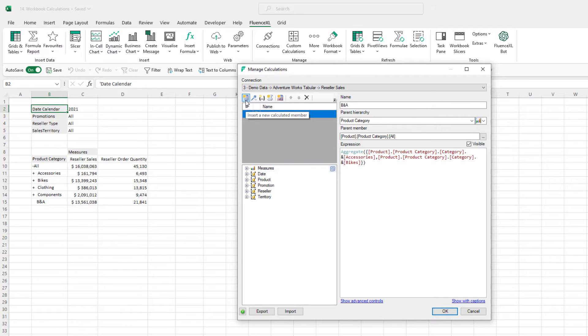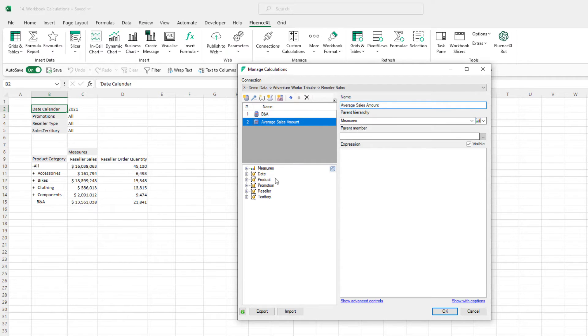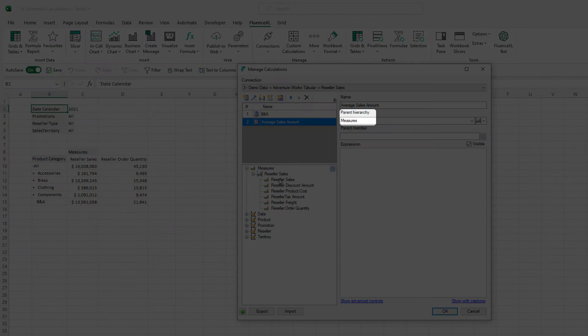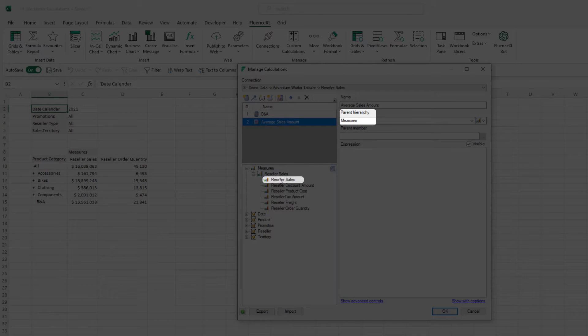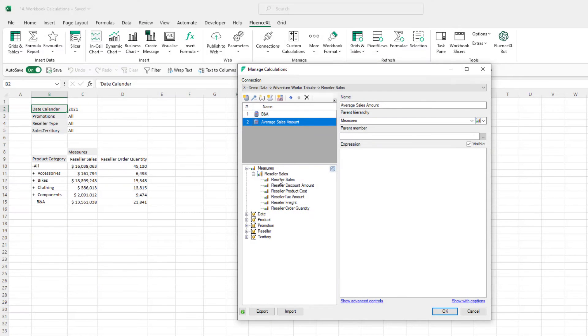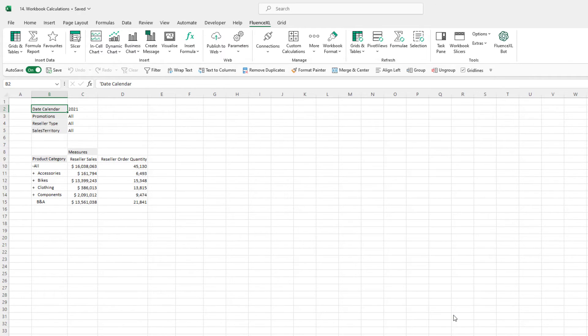We'll click on Insert New Calculated Member and give it a name. In this case, I'm interested in the average sales amount. We'll put it under Measures and then this will be the sales amount divided by the order quantity. So we can literally click and drag from the tree on the left into the MDX box, remembering to add in our operators.